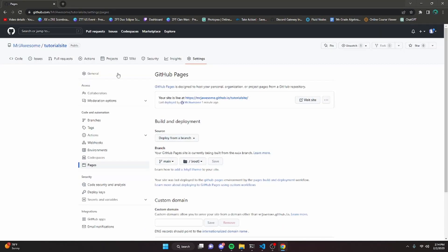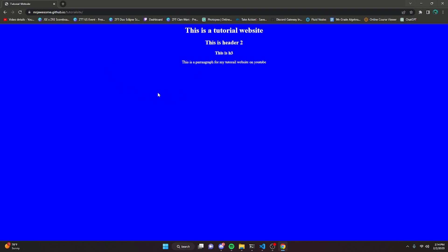If we reload the page here, it's going to say your site is live at mrjawesome.github.io slash tutorial site. If we click on the site, as you can see, it is going to display the website from the tutorial video that we did a couple of days ago.